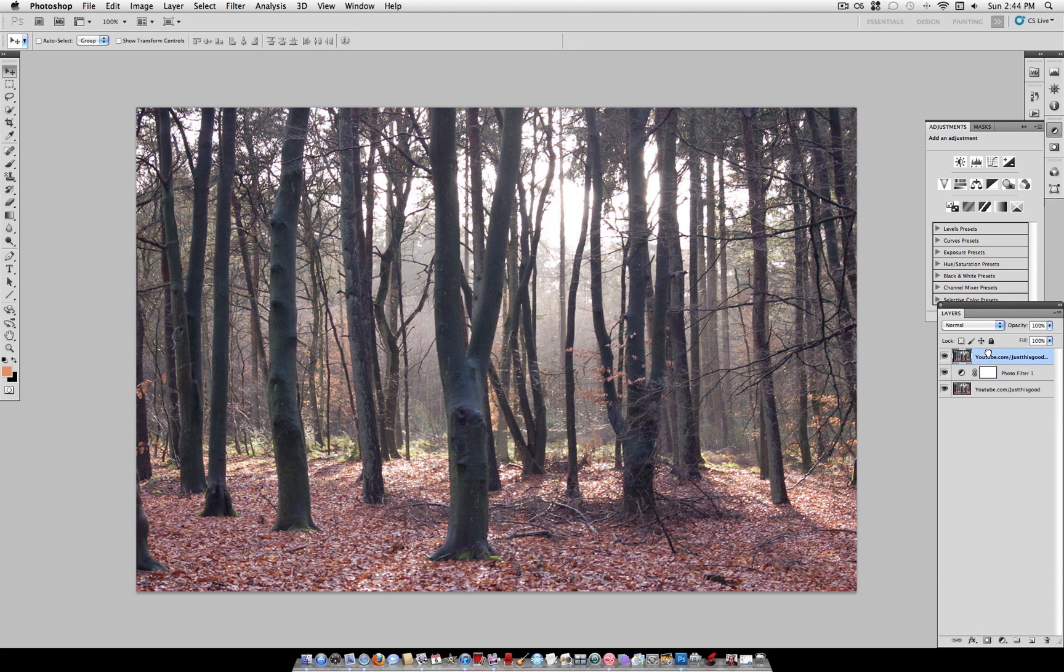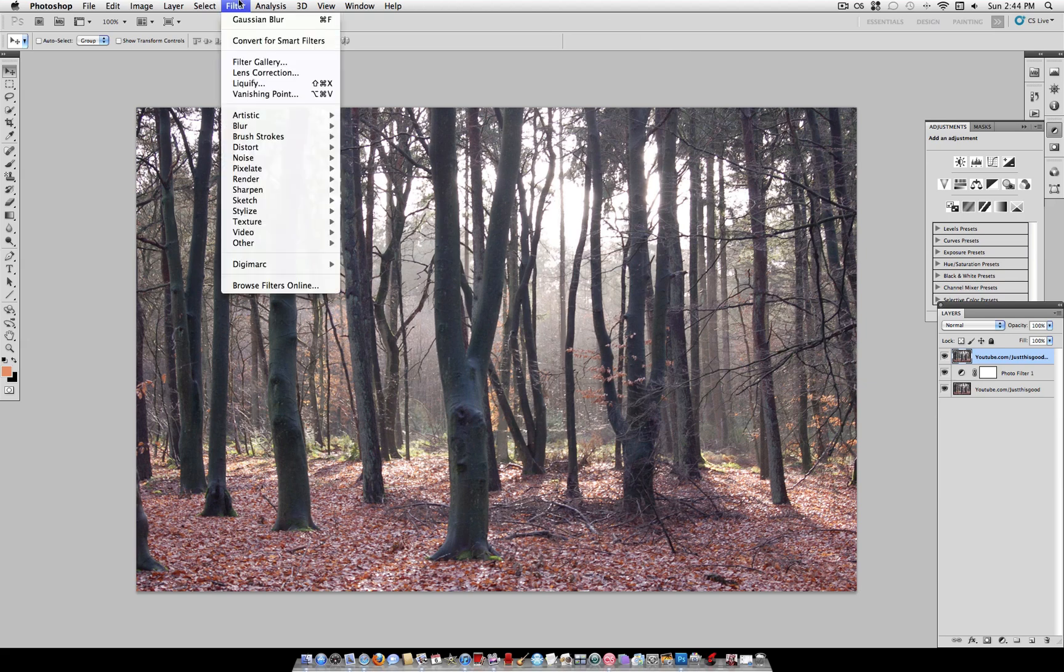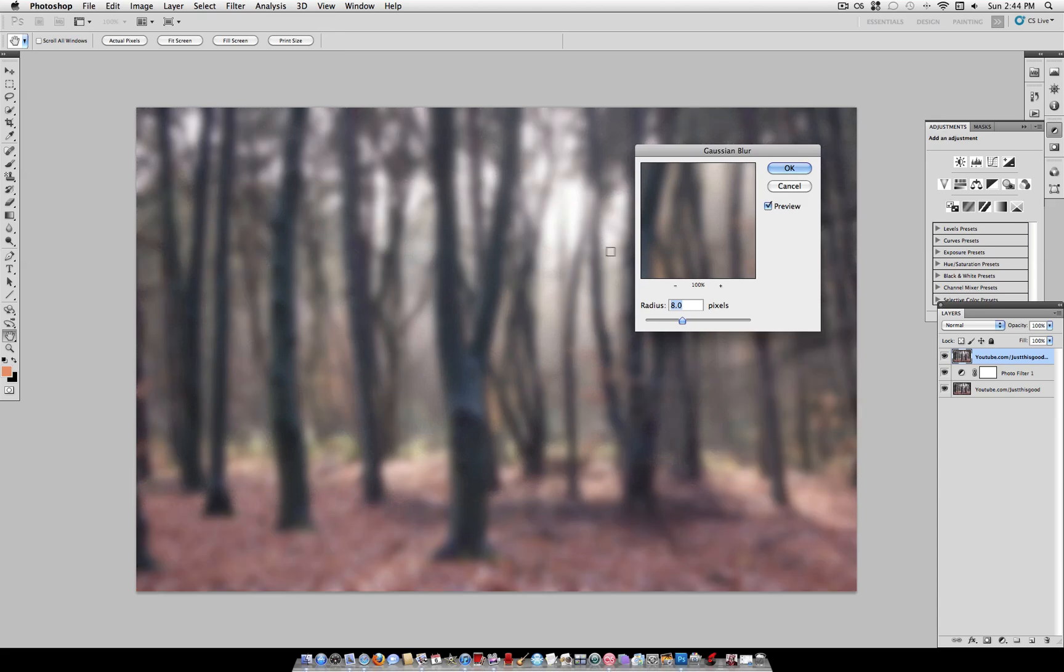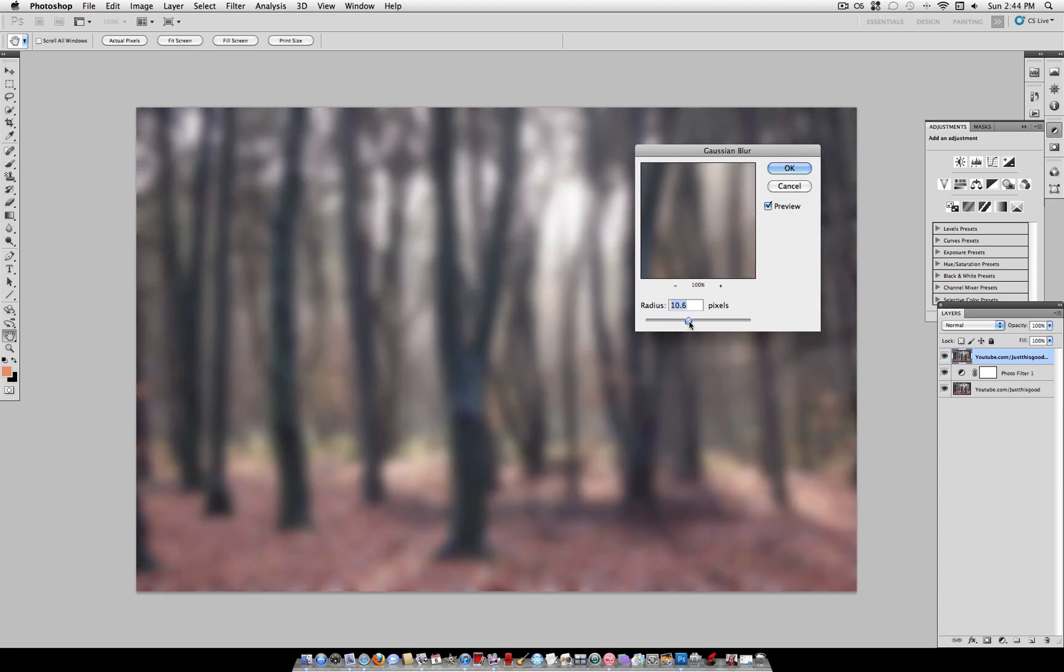On this layer, go to Filter, Blur, Gaussian Blur. For the radius, use about 10 pixels, and hit OK.